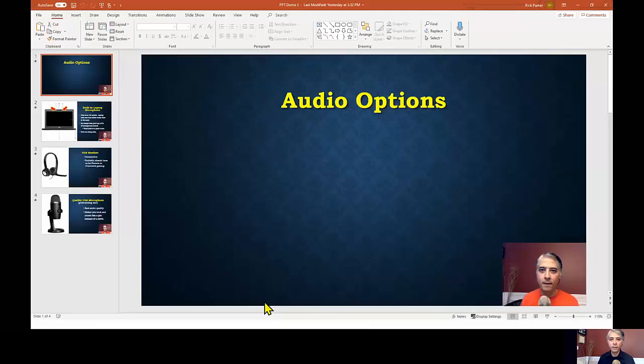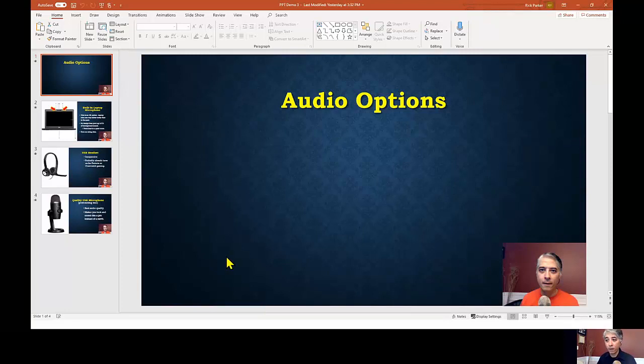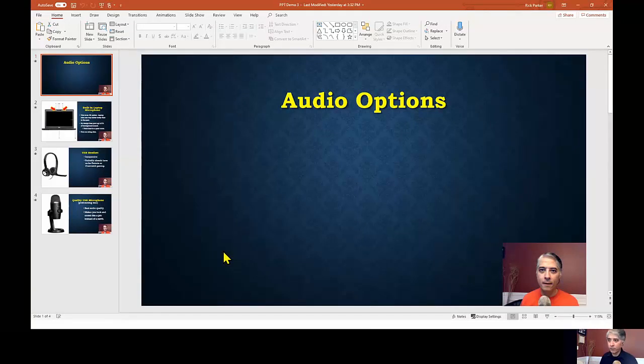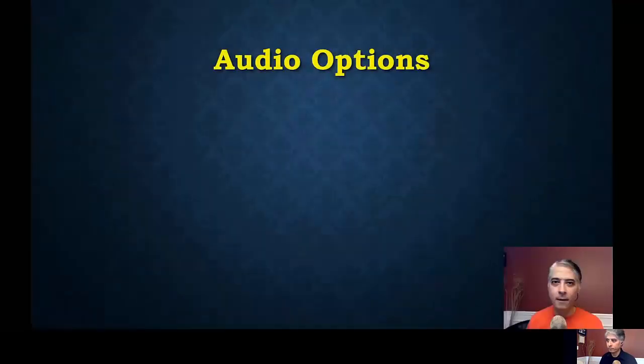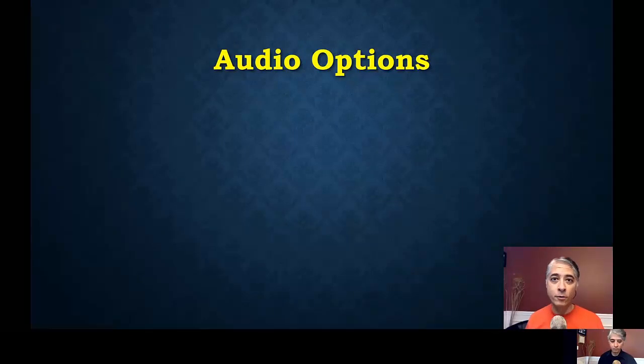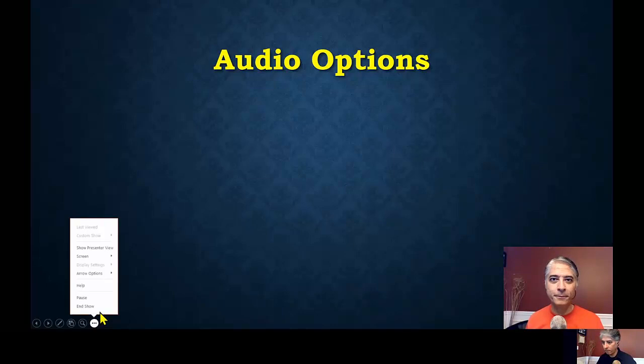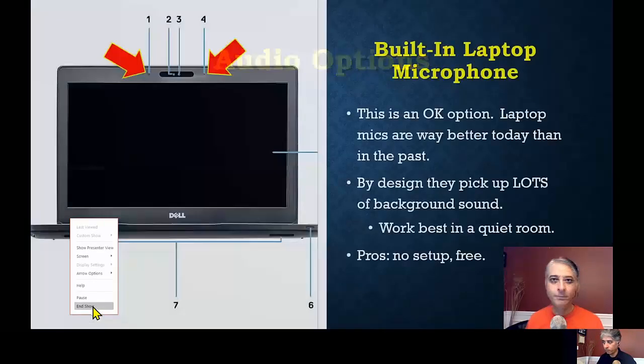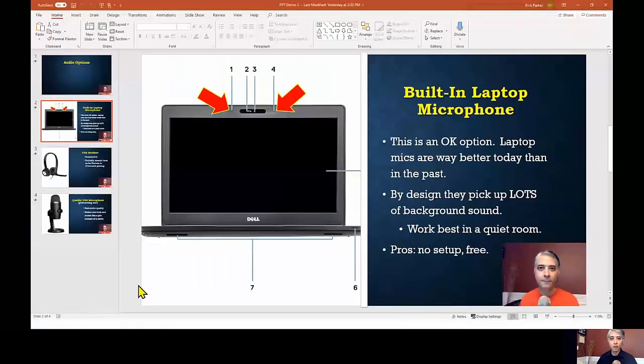So this is what it looks like after you have inserted your narration. So I'm just going to hit play on the PowerPoint so we can hear it. Hey, kids. I just want to take a few minutes to talk about some of the microphone options you have when recording videos.